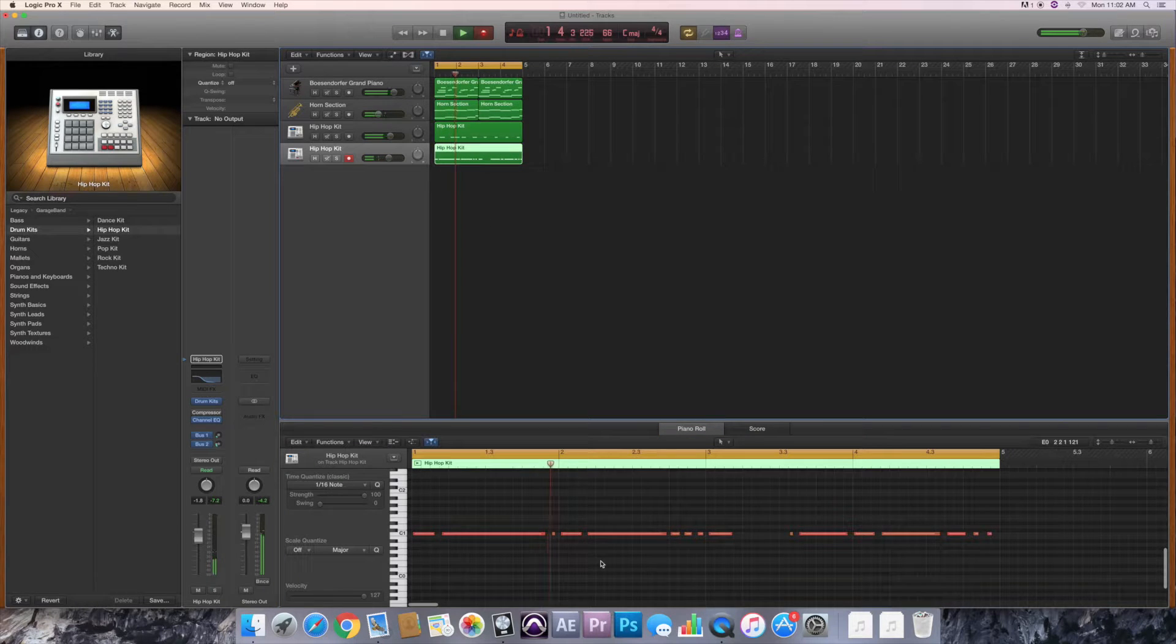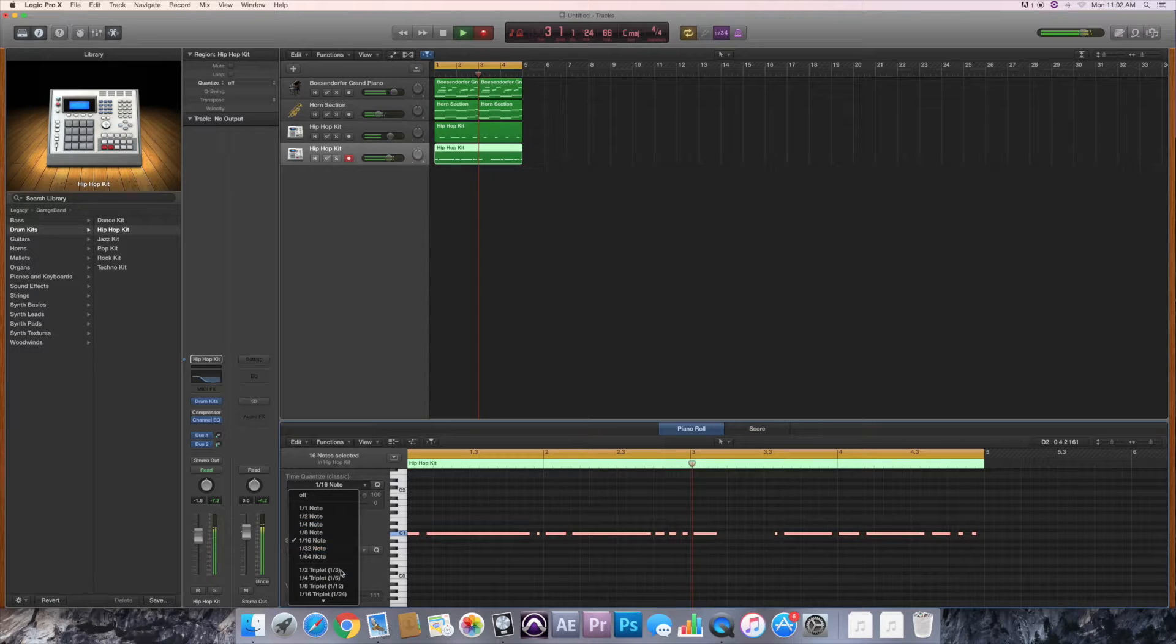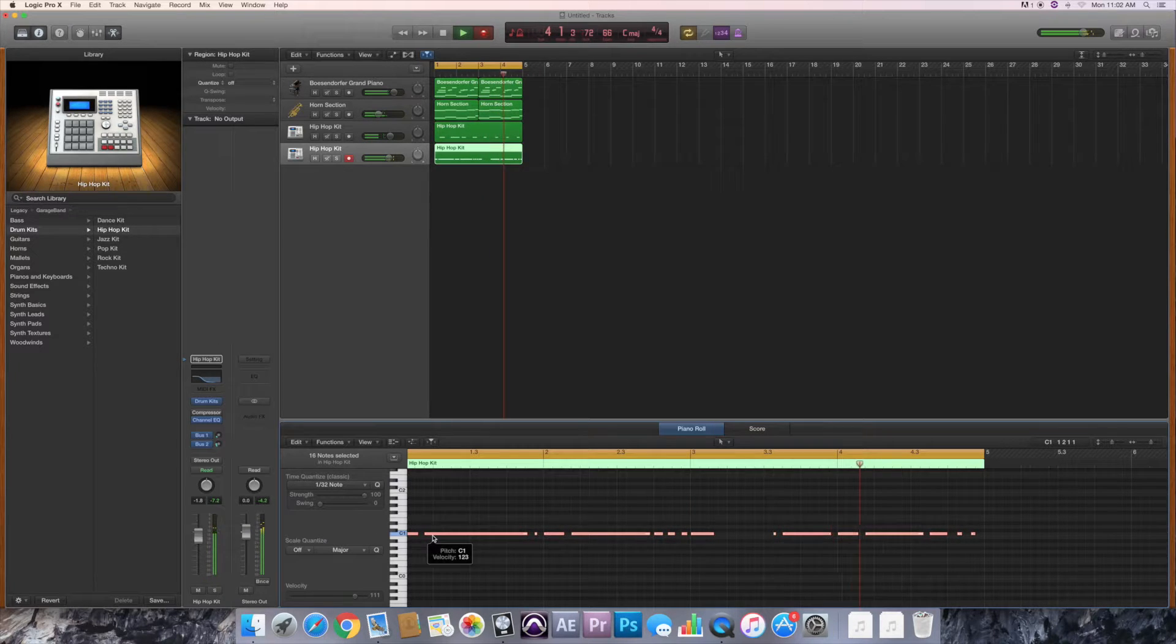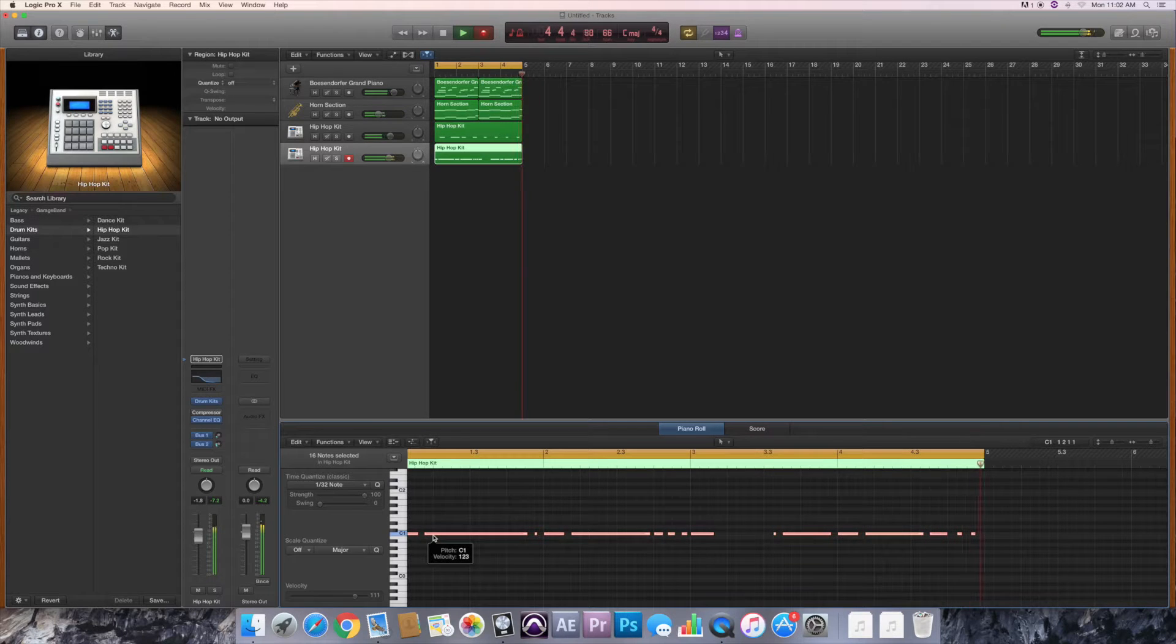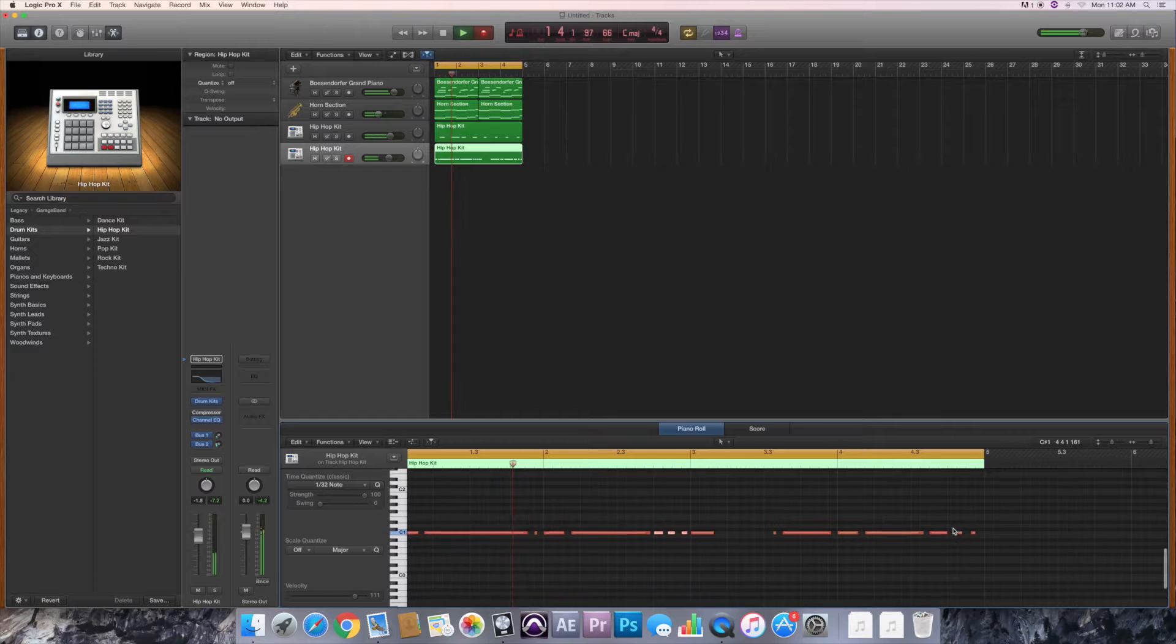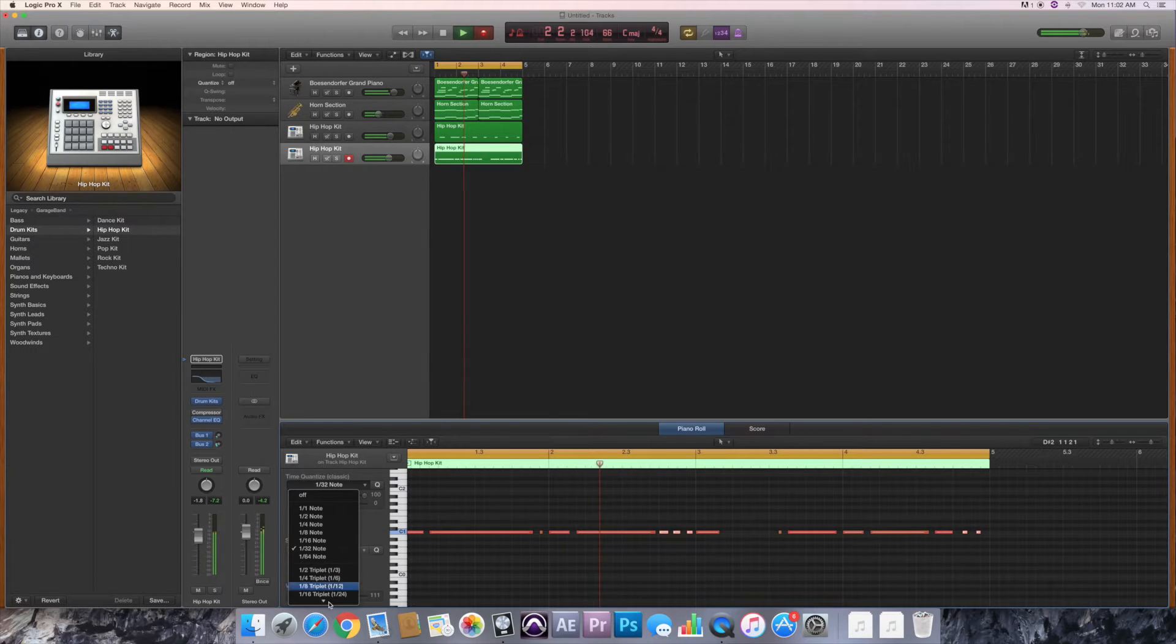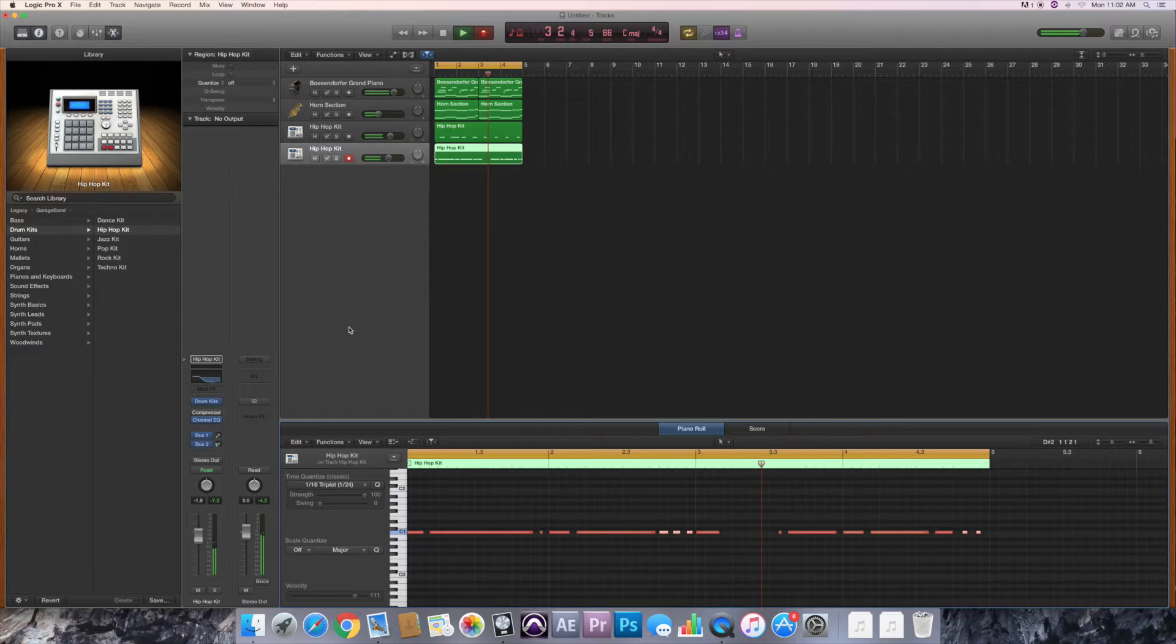Just something real simple, real basic, real quick. Go down and quantize it again. So we got the first couple of instruments, we got part of the drum track done. It's coming together little by little.